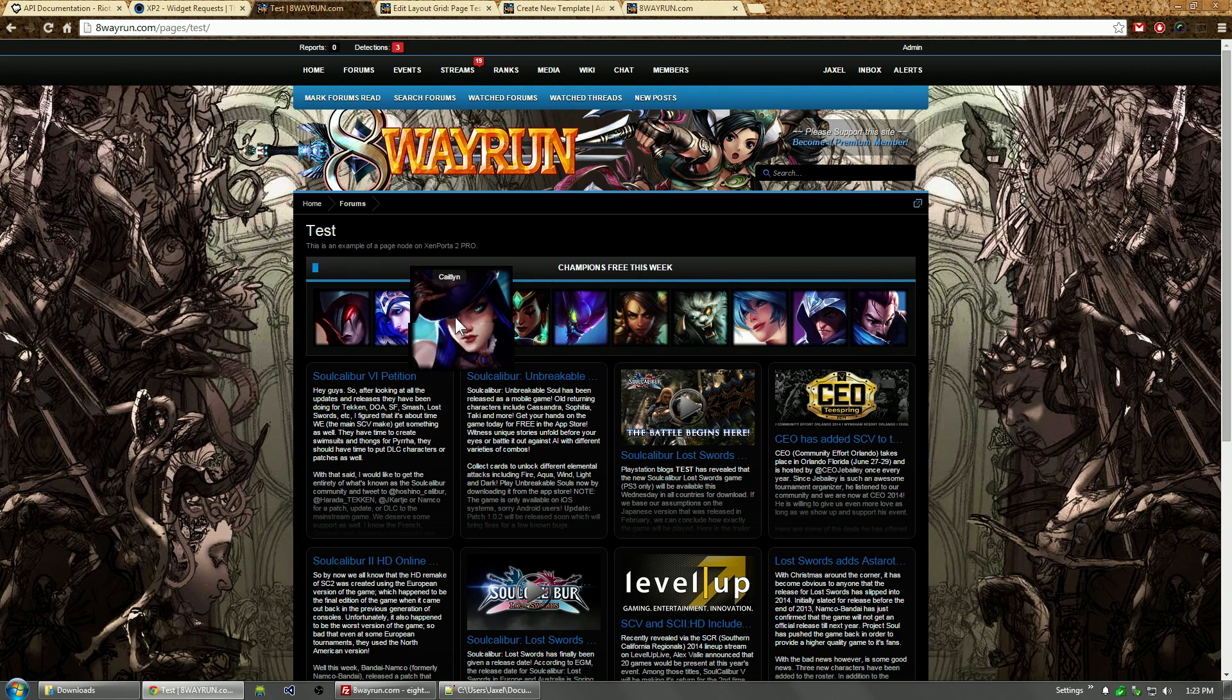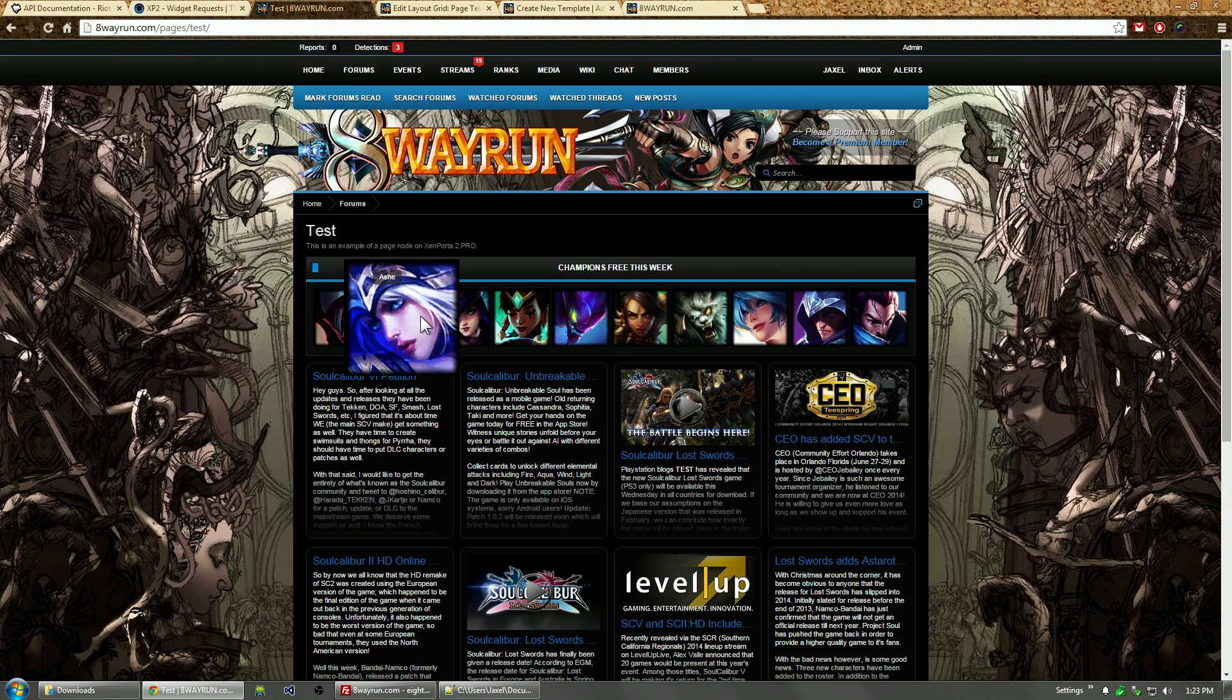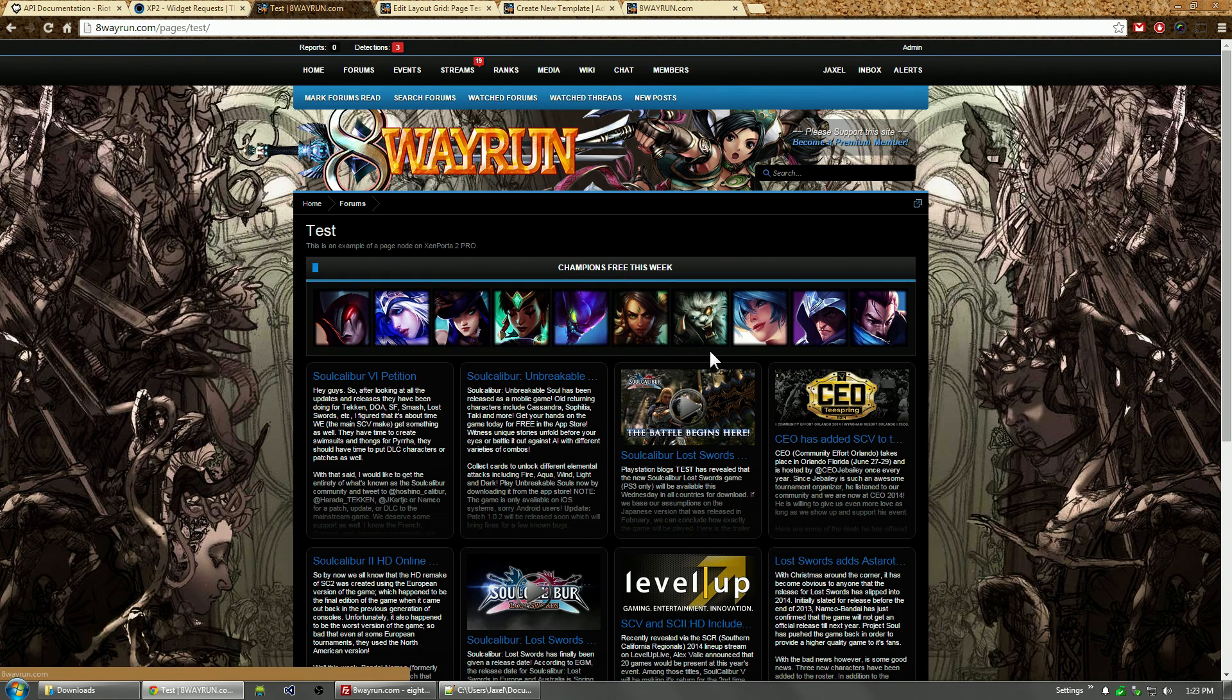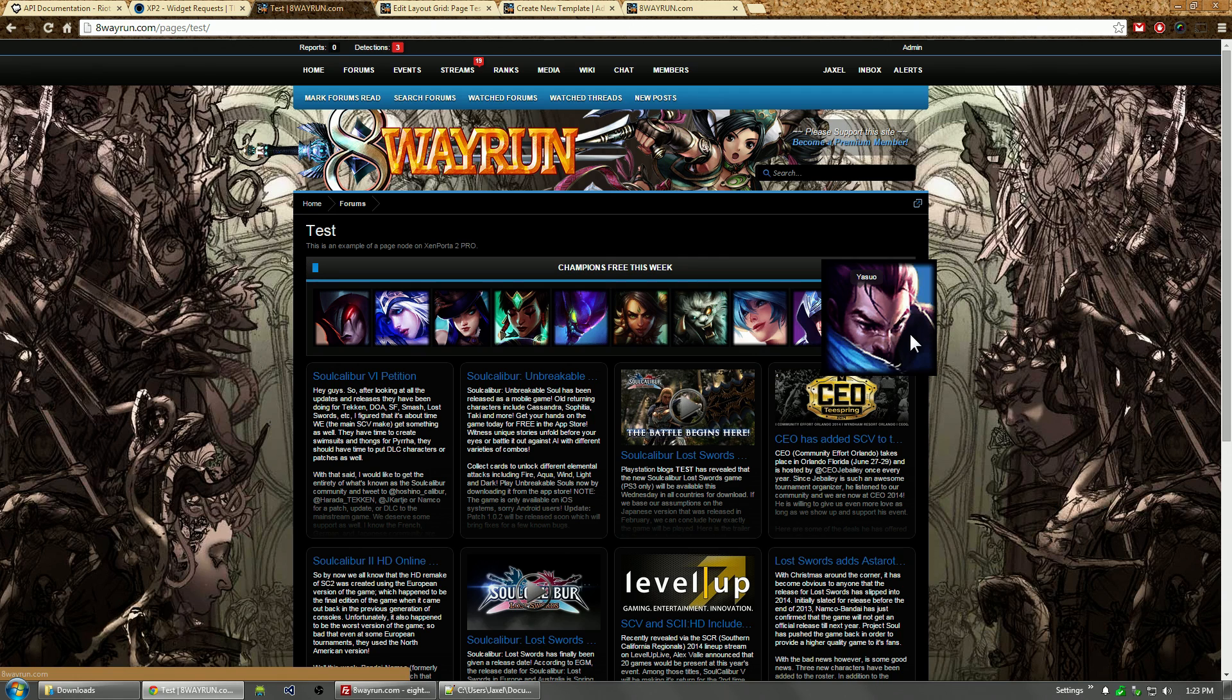There we go. It automatically requested to the Riot API the list of 10 champions. We retrieved the champions' names: Aatrox, Ashe, Caitlyn, Karma, Kha'Zix, Nidalee, Rengar, Sona, Talon, and Yasuo.